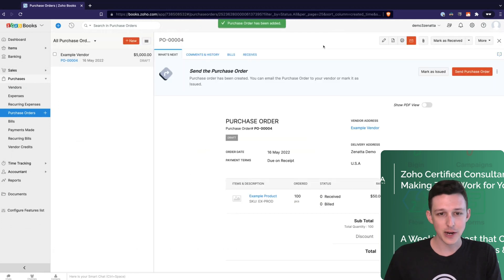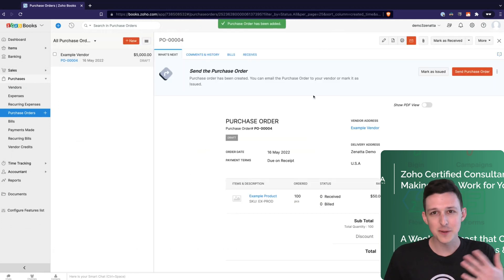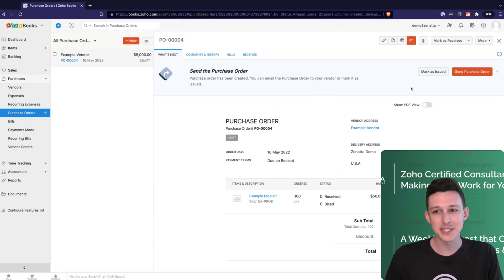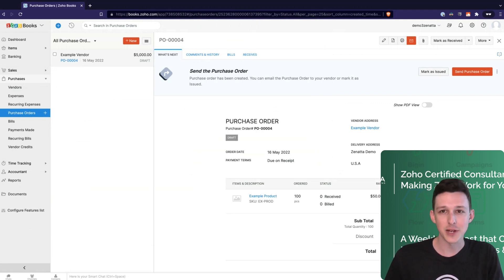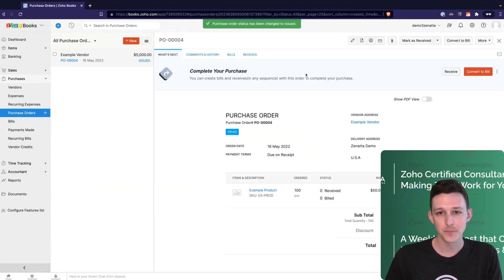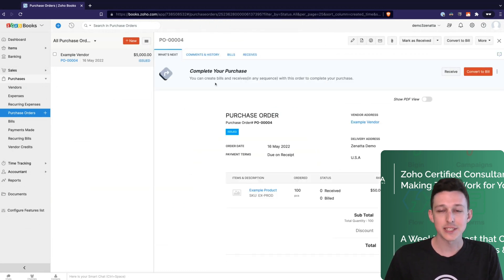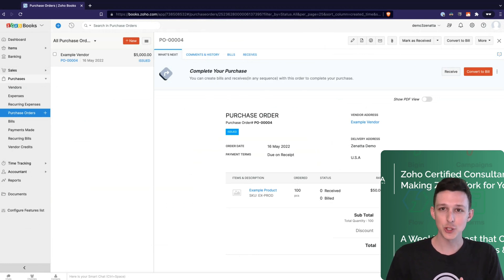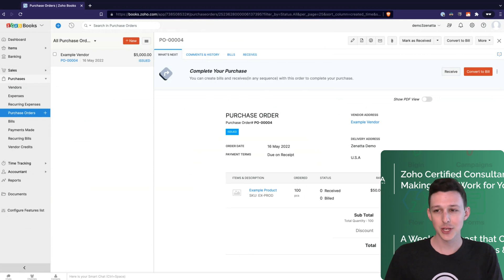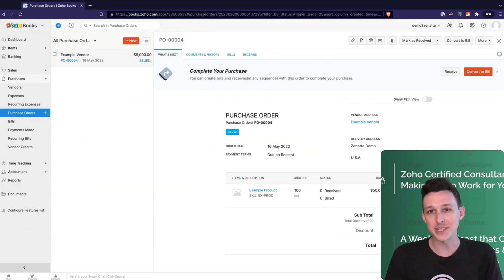I'll go ahead and save this as a draft. Similar flow here — you're going to save it, you're going to send it. We're just going to mark it as issued because we don't have anyone real to send this to in our demo account. Once you have actually sent out the PO, similar to a sales order which has an invoice and a package, a purchase order has a bill and a receive.